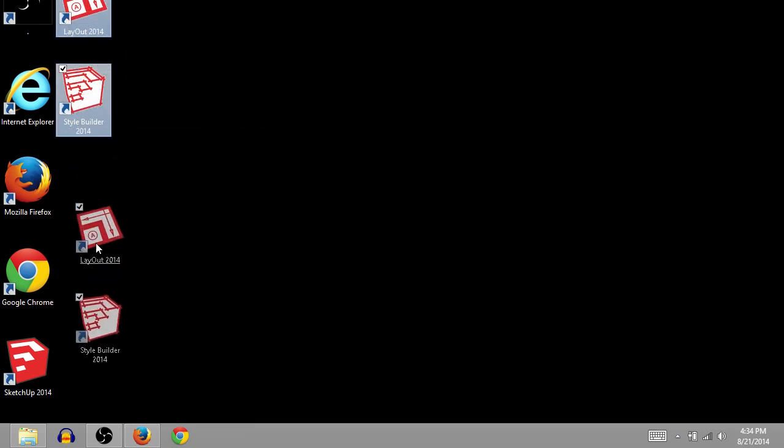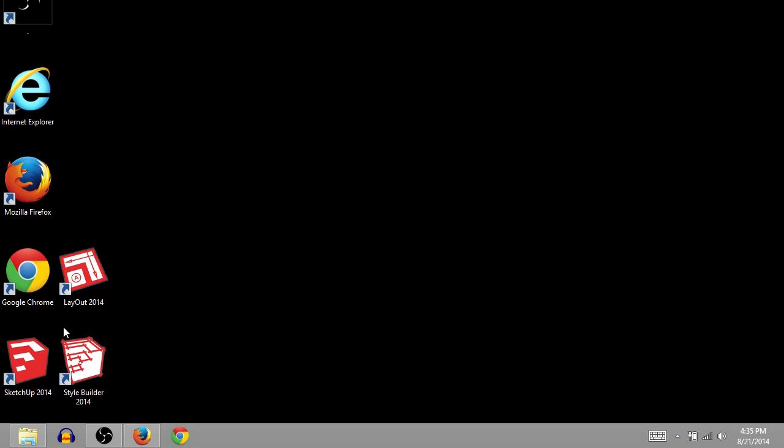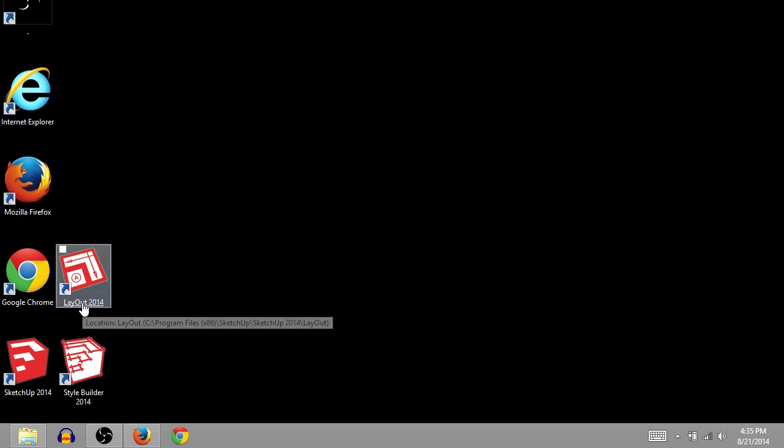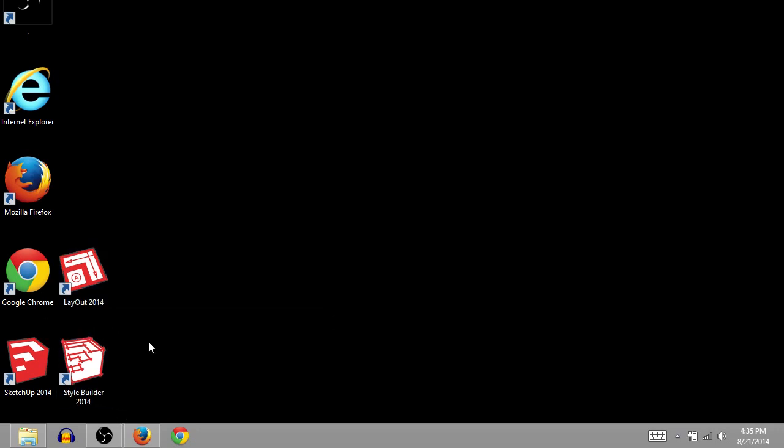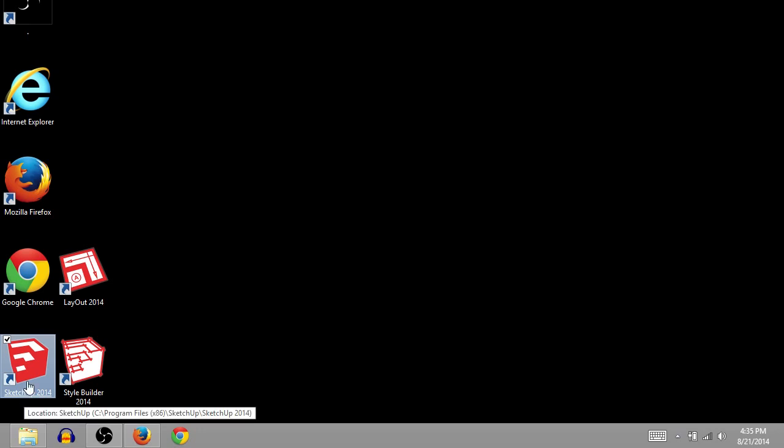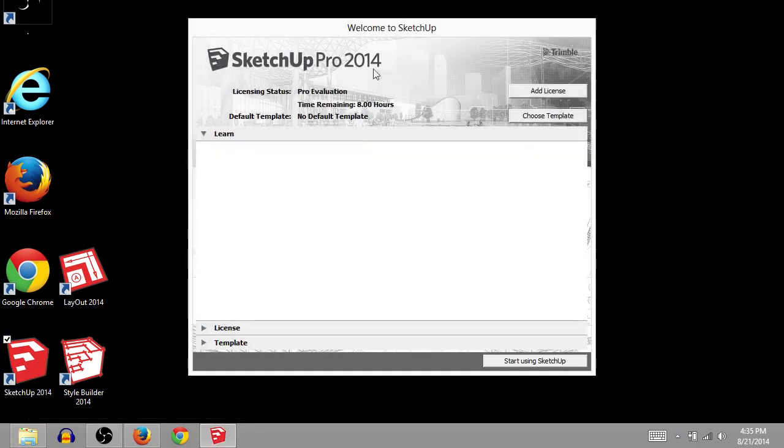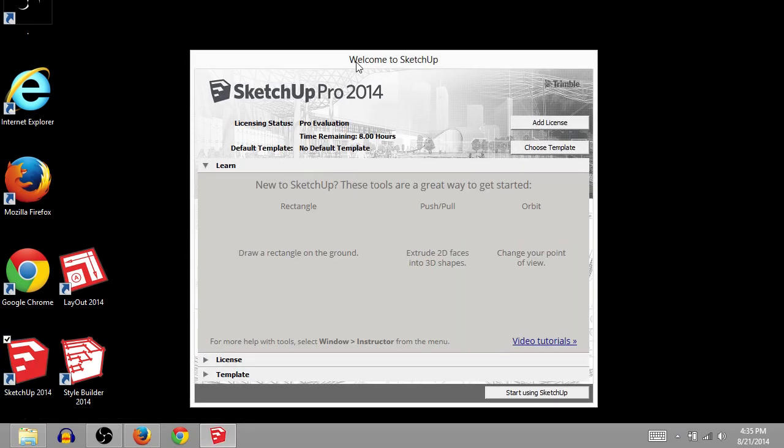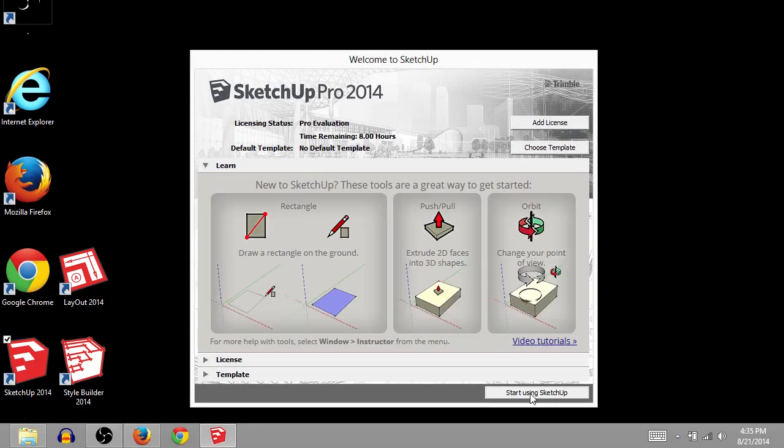So here are these three icons that it put for us. I'm not familiar with Layout 2014 or Style Builder. But here's the SketchUp, the launcher for SketchUp. So we will just launch it. And away we'll go. Start using SketchUp.